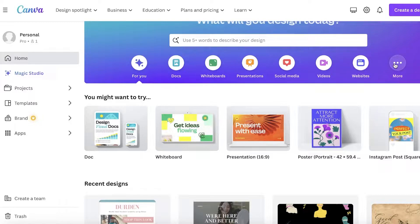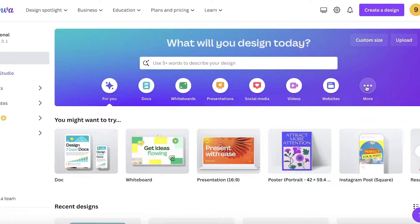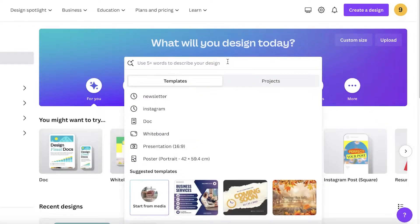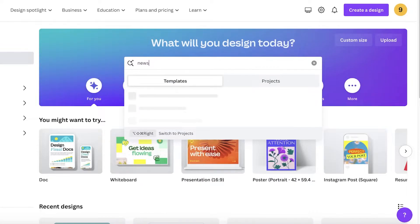To get started, simply head on over to canva.com. You have to register on Canva to get started, however registration is completely free and you can just sign up with your email address. Once you have signed up, simply go into the search bar.